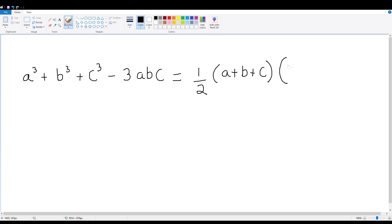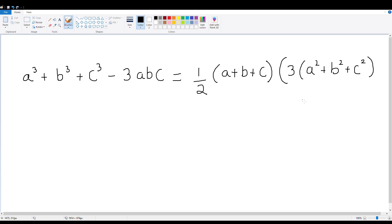3 times a square plus b square plus c square, minus a plus b plus c.